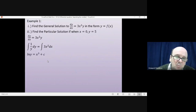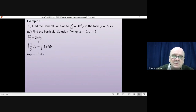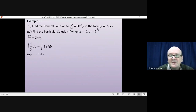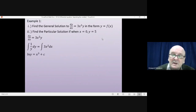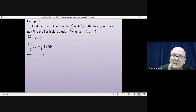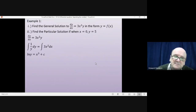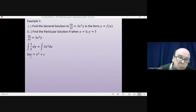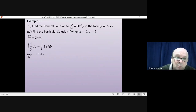Integrating 1/y gives us log y. Integrating 3x² gives us x³, and we need to add an arbitrary constant. We've been asked to write the answer in the form y = f(x), which is normal when finding the general solution to a differential equation. To do that, we need to deal with this log — the way you deal with log is always the same: we do e to the power of both sides.